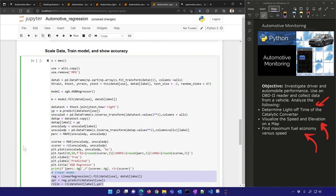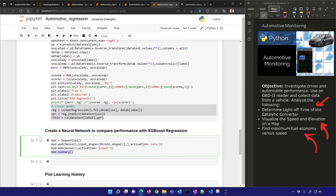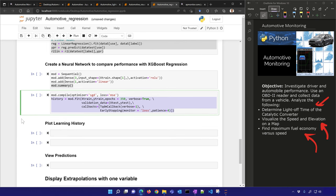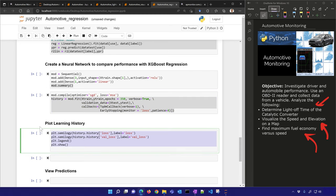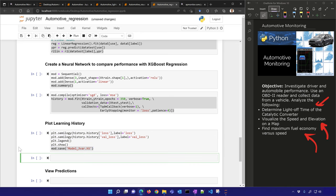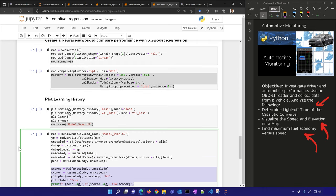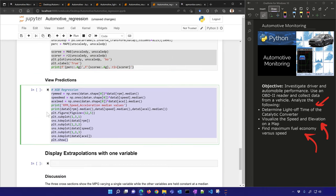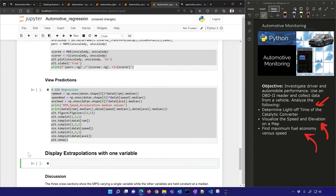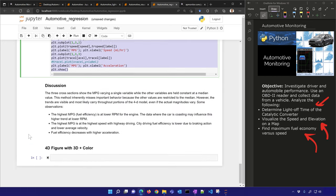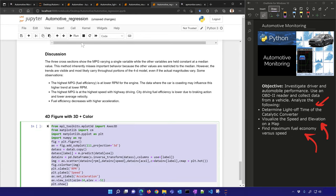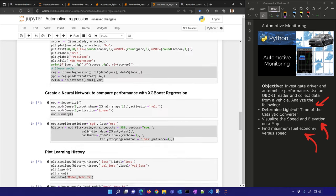I'm also going to create a neural network here using gradient descent. I'll plot the learning history, save the model file, score the model, view the predictions with XGBoost regression, display extrapolations with one variable, and finally plot with a 4D color scheme. If you run all cells in this notebook, it will train the model and show some of these predictions.